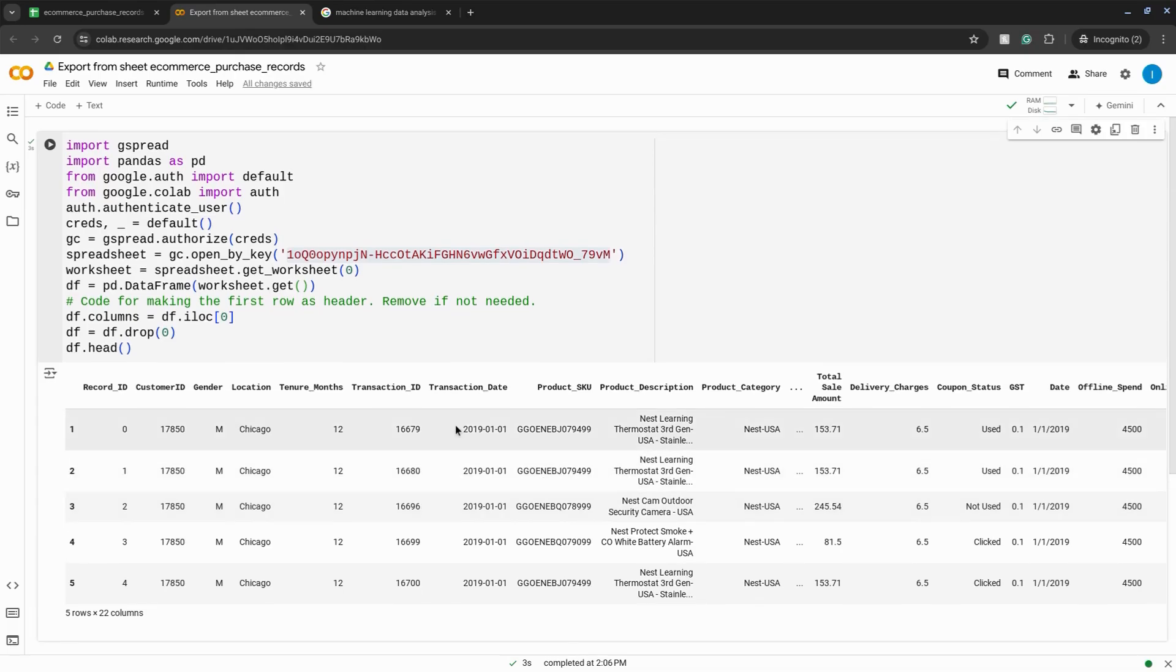Now you can work with your data using Python for machine learning, data science, or whatever your heart desires in your Colab notebook.